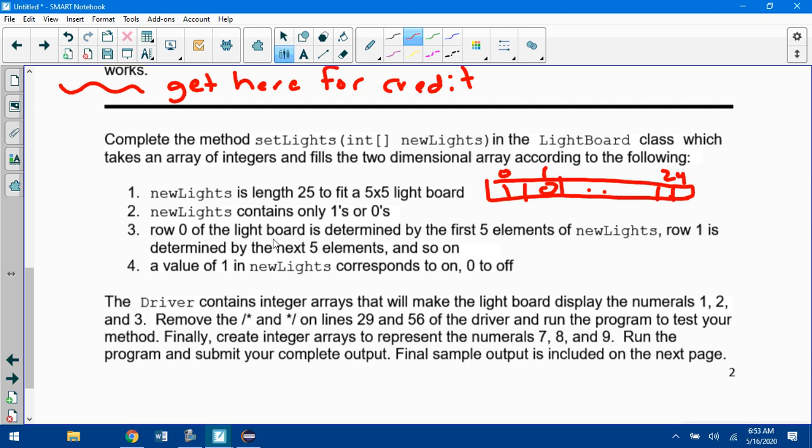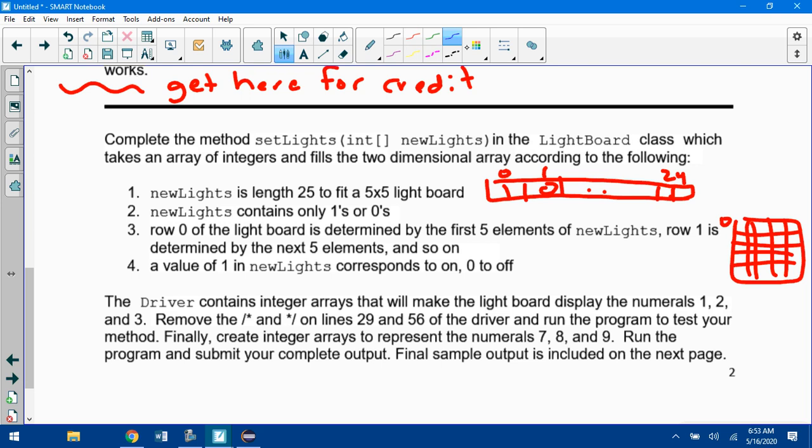Row 0 of the lightboard is determined by the first five elements of newLights. So if I have this matrix now, a 5 by 5 matrix, row 0 is going to be determined by 0 through 4 in this array. Then row 1 would be determined by 5 through 9. A value of 1 in newLights corresponds to on, 0 corresponds to off. So basically this is setting up a lightboard with specific values instead of random values.